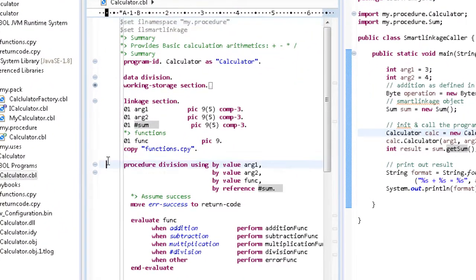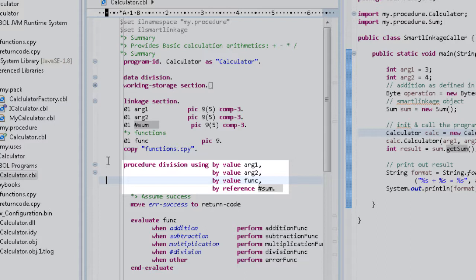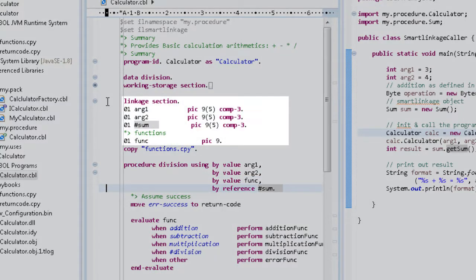The program has one entry point with four parameters: three of them serving for input and one for output. They are defined in a linkage section.